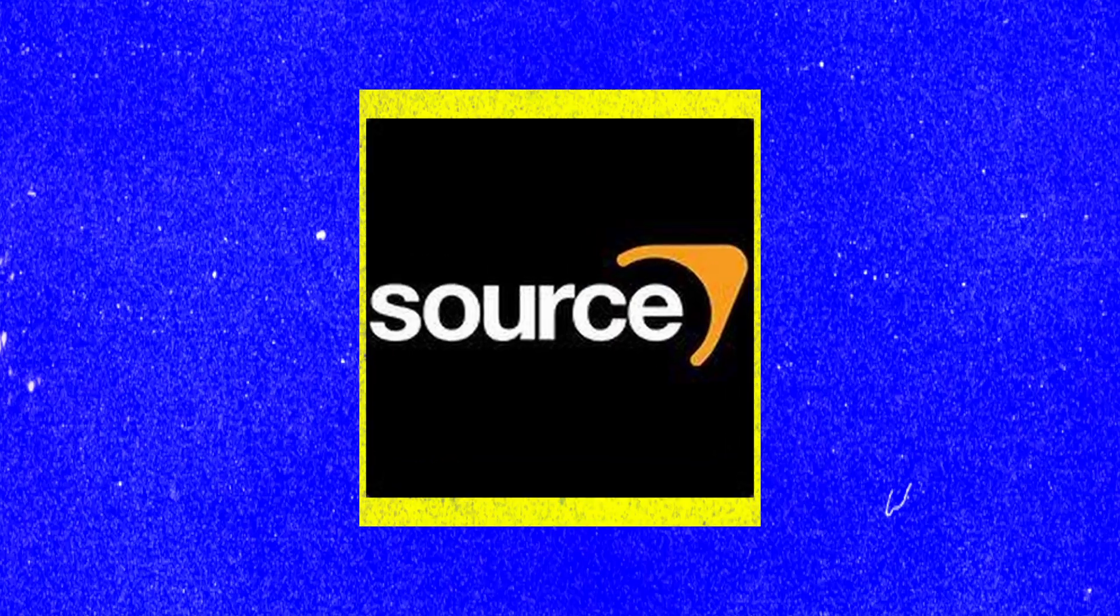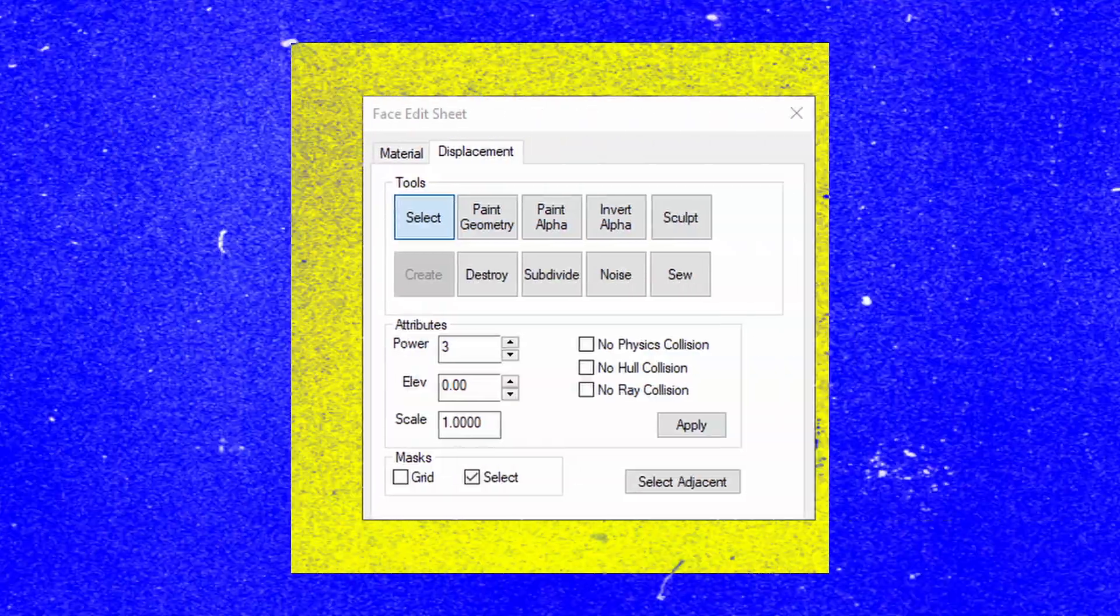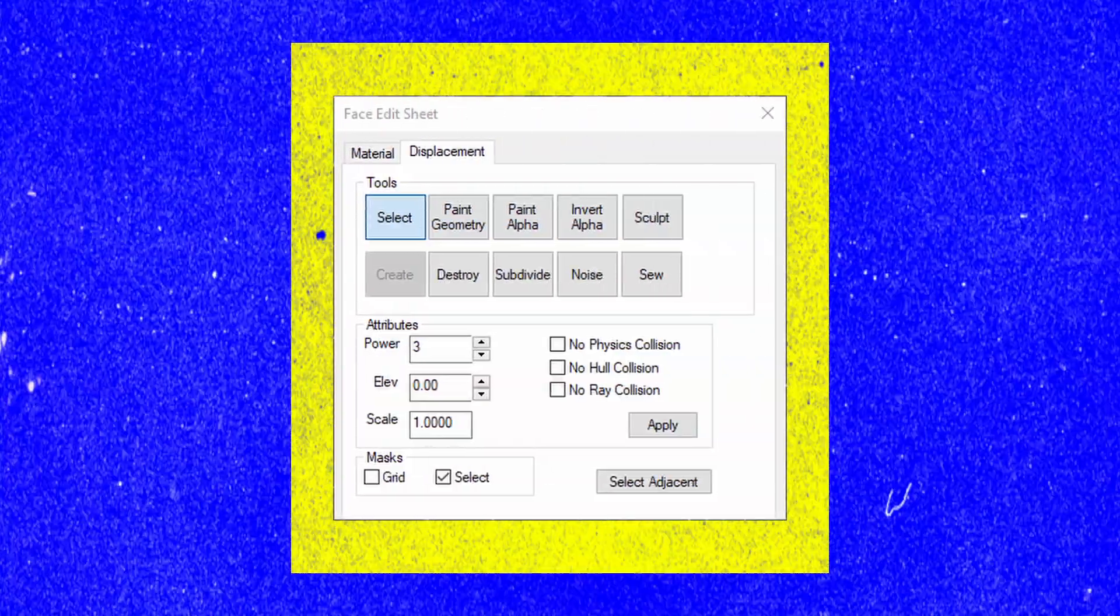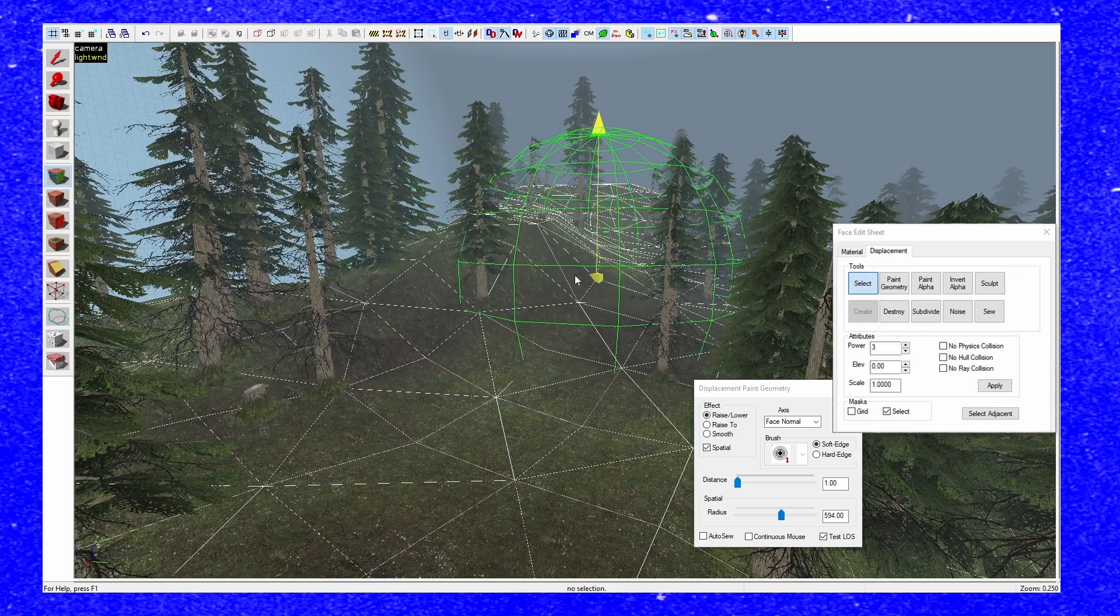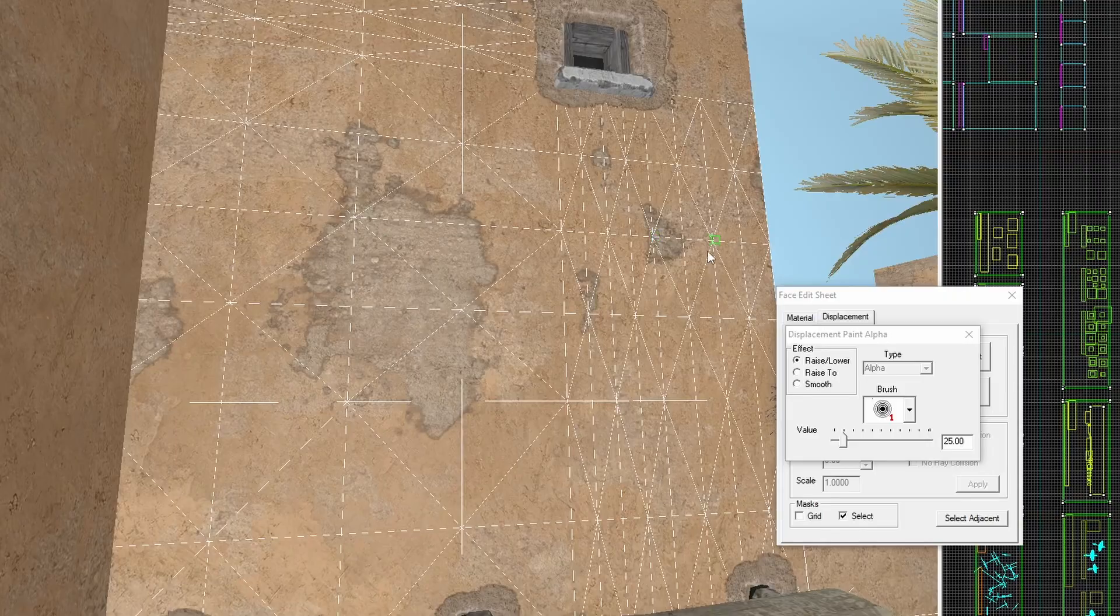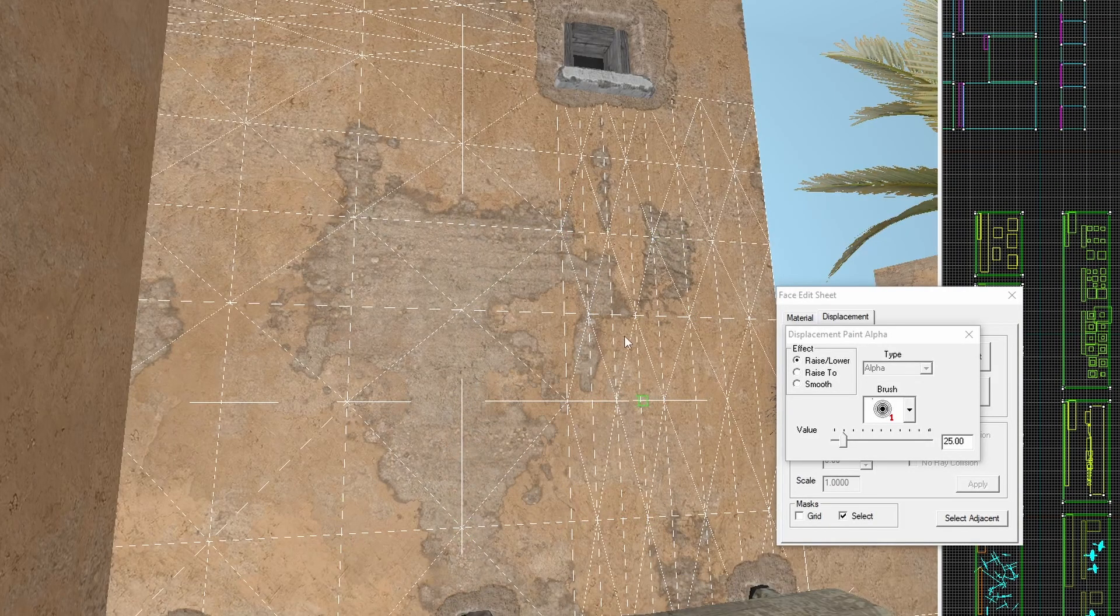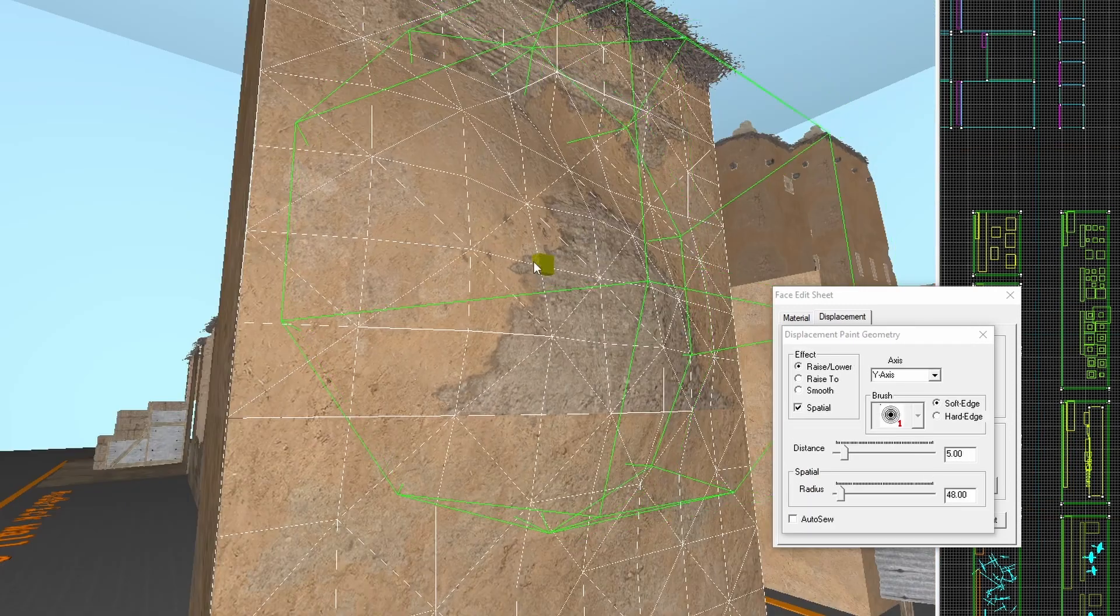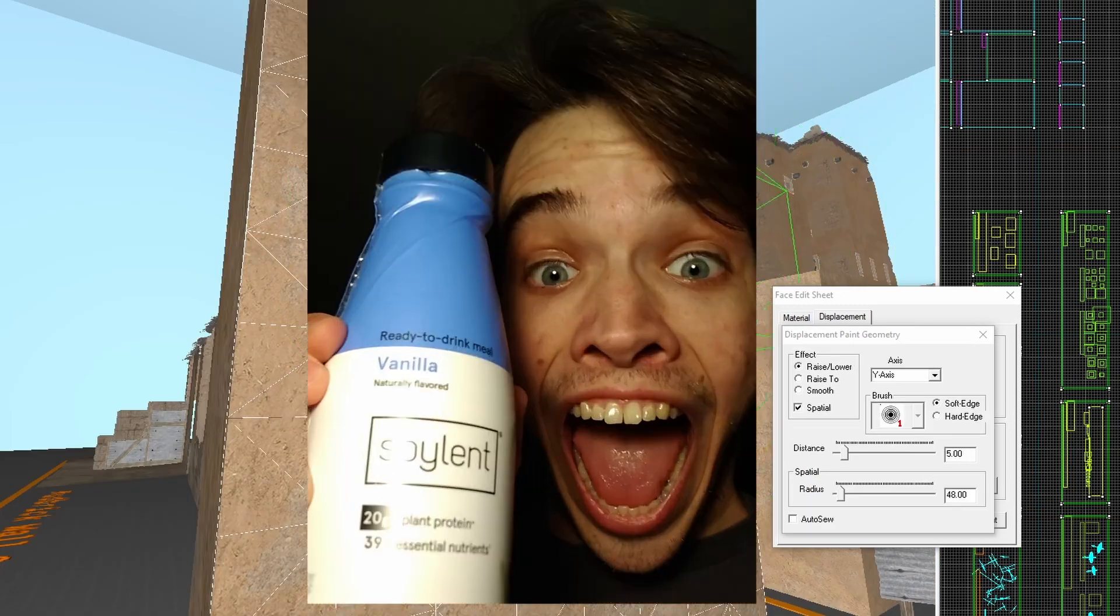Good evening. If you've ever worked with the Source engine, odds are you've used the Displacement Tool. This tool makes it pretty easy to make outdoor terrain for cliffs, hills, and other things. CS:GO uses the Displacement Tool for texture painting and making the level geometry more dynamic. Pretty cool, huh?